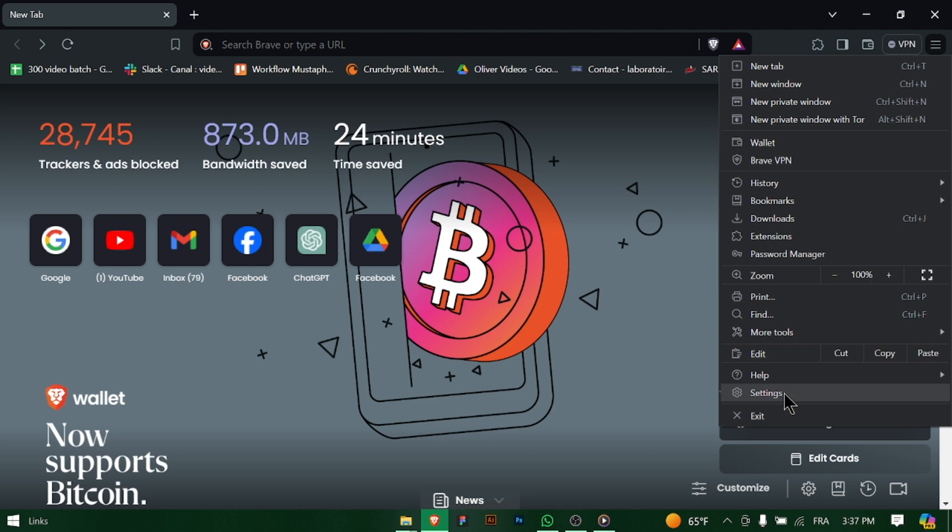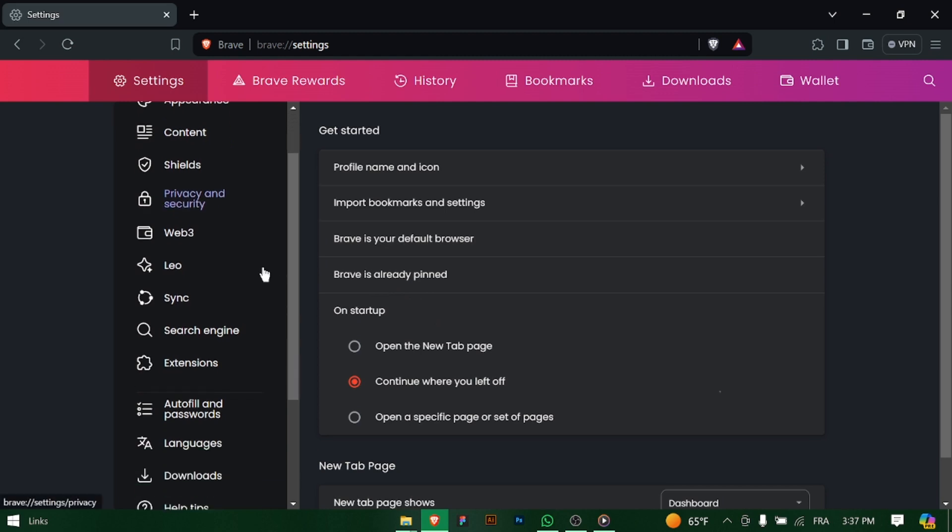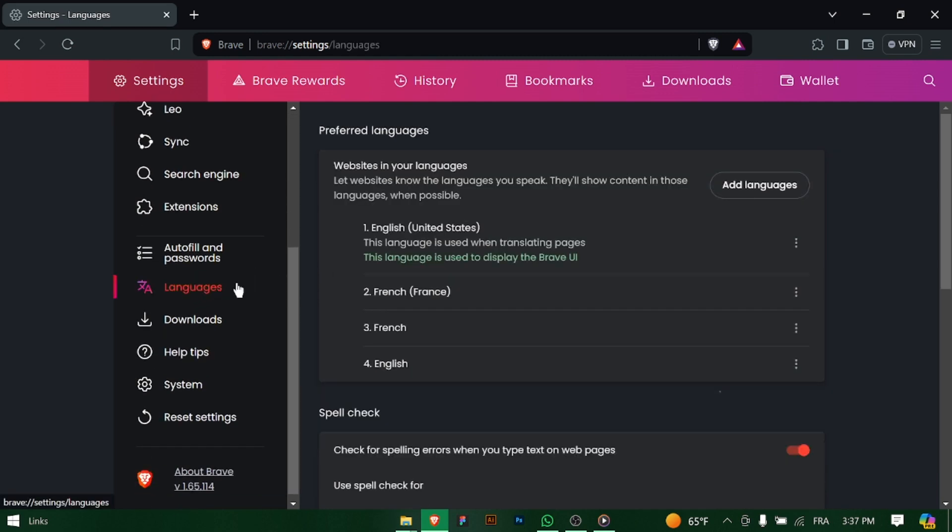Click on the three horizontal lines in the top right corner of the browser window to open the main menu, then select Settings from the drop-down menu. In the Settings menu, scroll down to find the section labeled Languages.